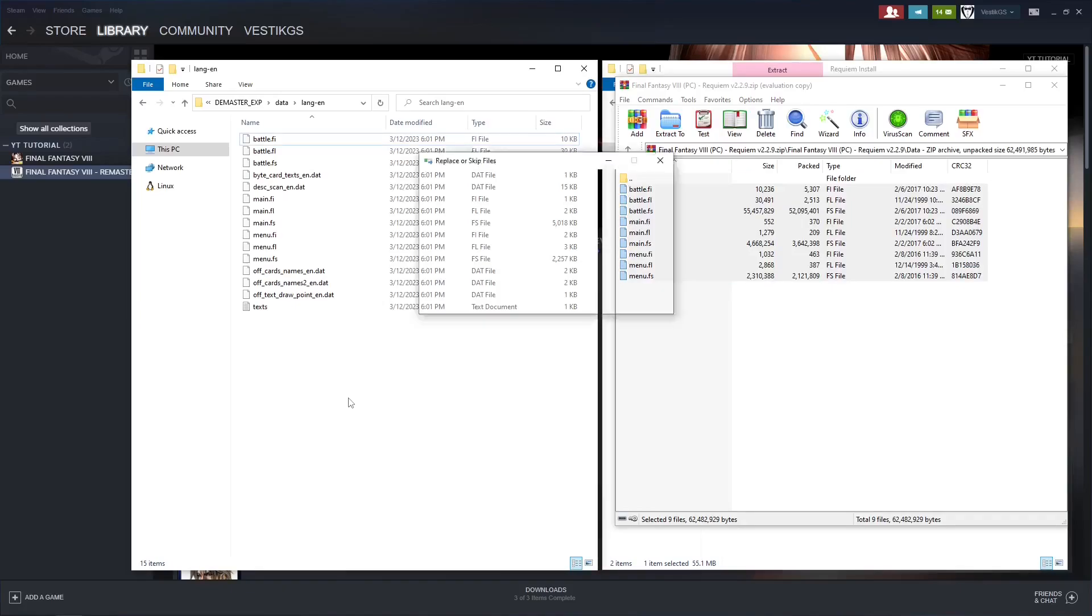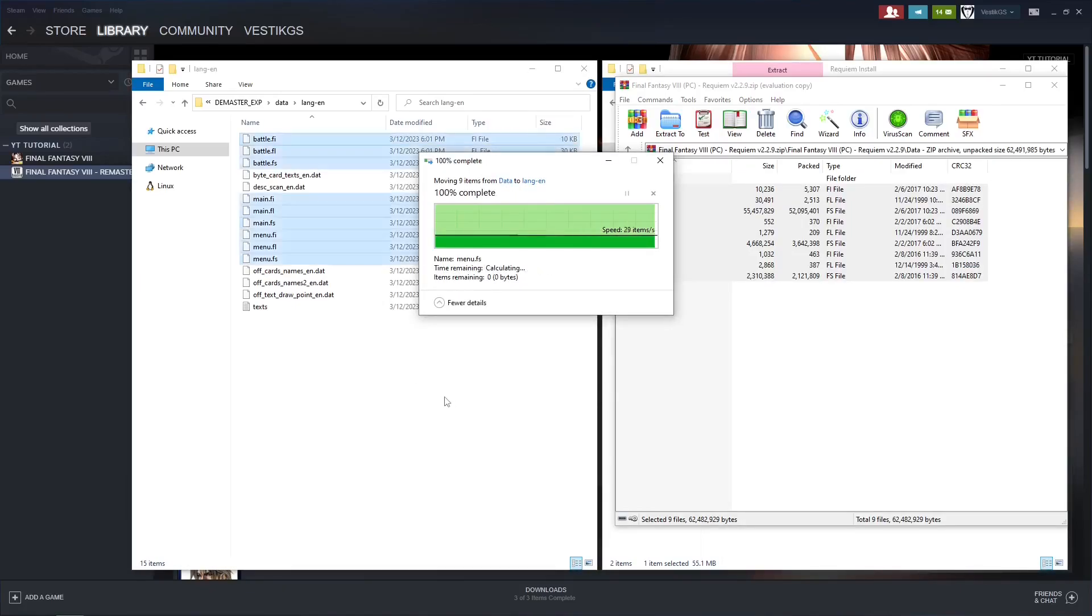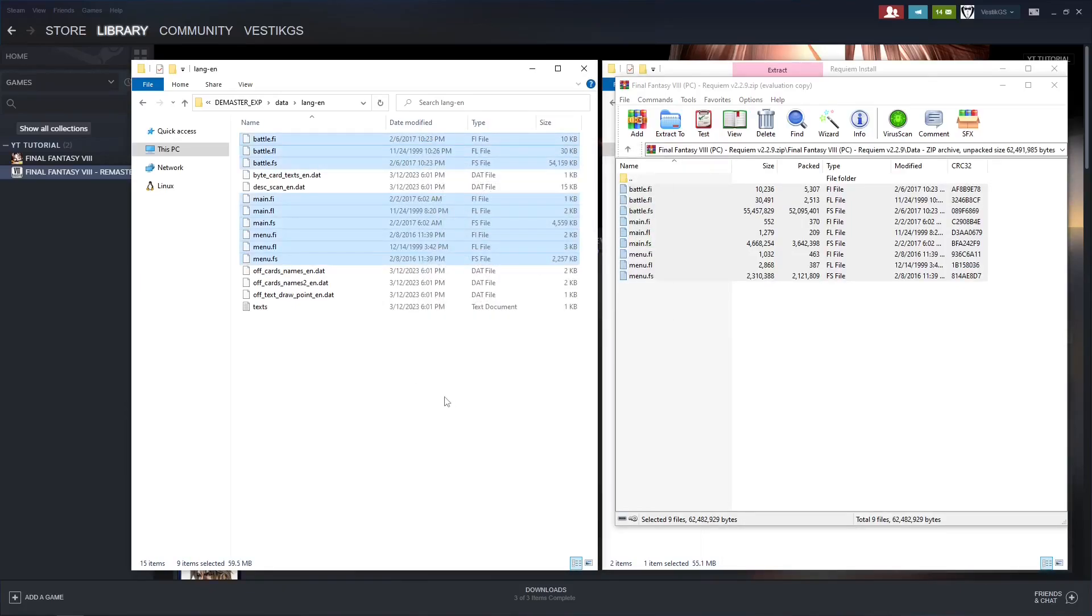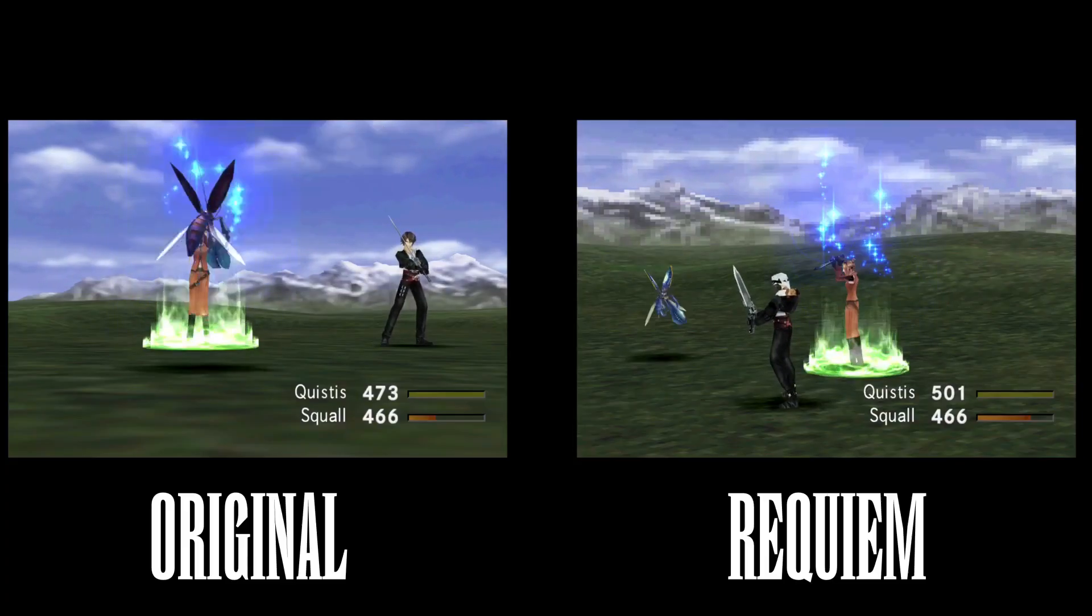And now Final Fantasy 8 Remastered is good to go. After you replace the files, of course. Let's take a look at the monster differences.